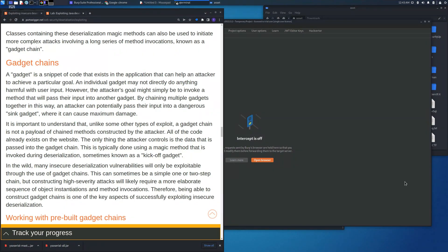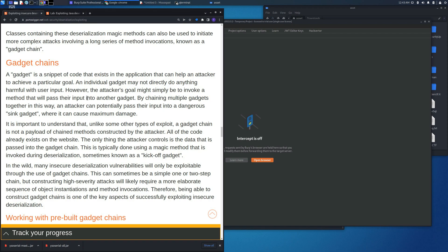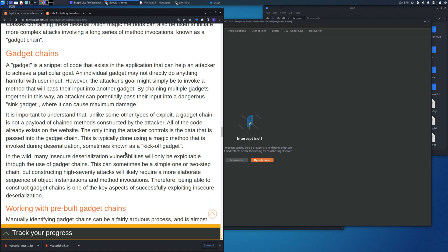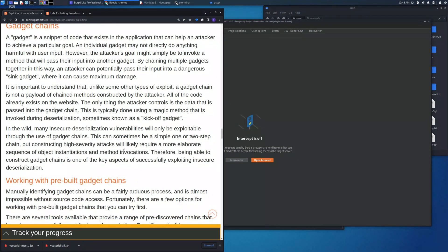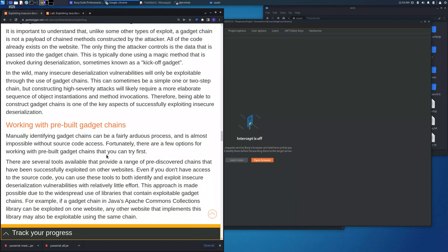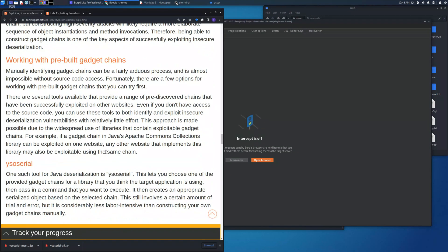Welcome back to another lab solution. In this video we are going to see gadget chains. A gadget is a snippet of code that exists in the application that can help an attacker to achieve a particular goal. An individual gadget may not directly do anything harmful with the user inputs, however the attacker's goal might simply be to invoke the method that will pass their input into another gadget.